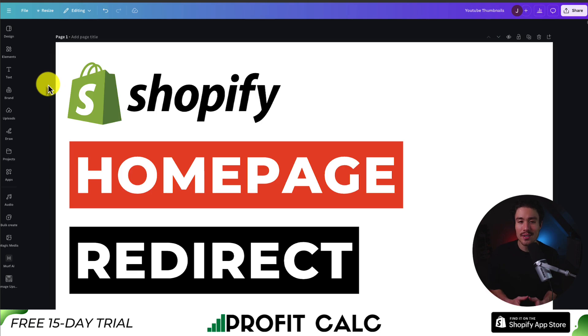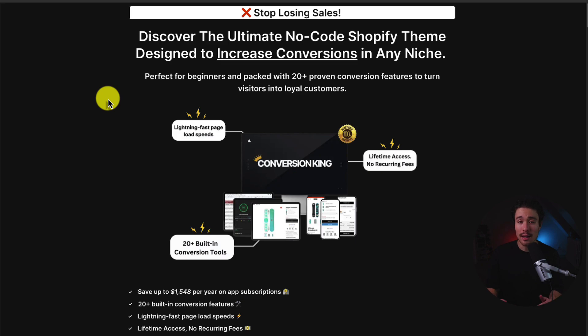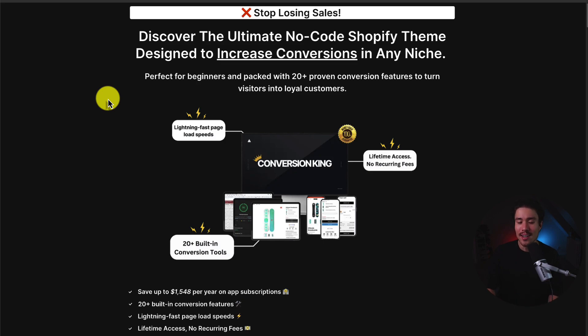So this concludes the video here on how to add a homepage redirect. If you enjoyed this video and it helped at all, I would love it so much if you smash that like and subscribe button below. I also want to mention my Shopify theme Conversion King again. I'll leave a link for it in the description below, but it comes with a free 14-day trial where you can test drive everything for yourself and see if you like it.